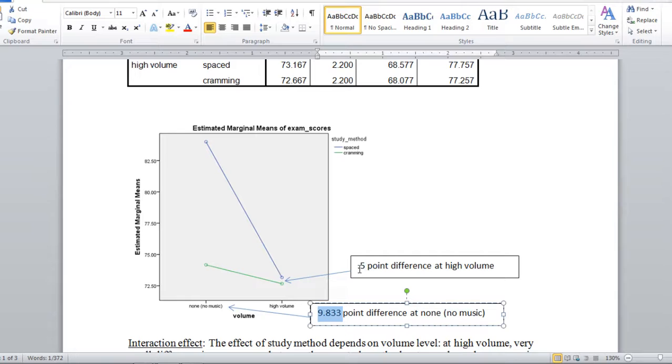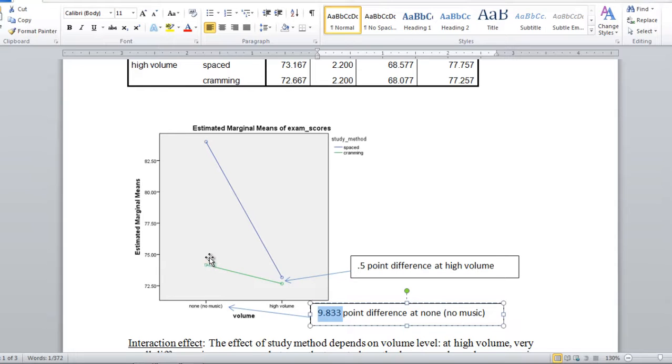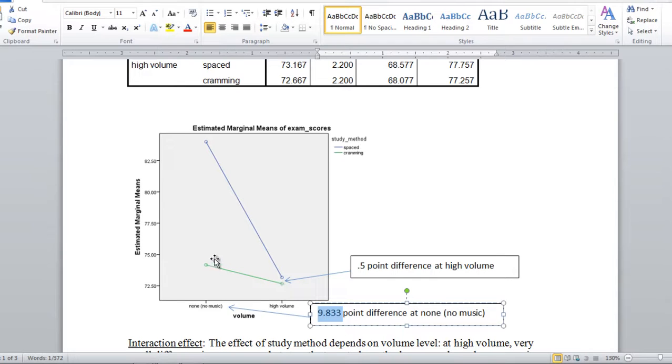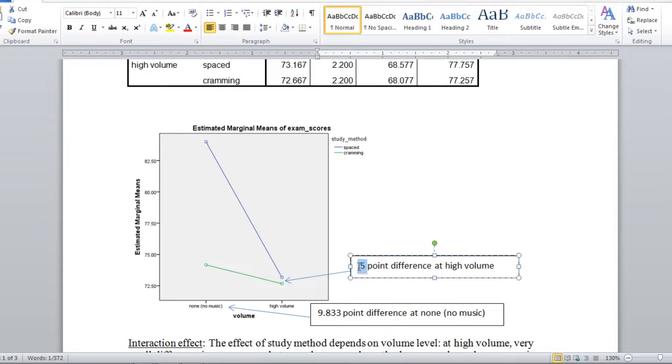If you thought about for a minute, if this was a half point and this difference was also a half point, then how would the lines look? Well they would be parallel. They would line up in a parallel fashion. But these two points, the test of the interaction effect, is in fact testing 0.5 versus 9.833. And those two values are in fact significantly different.